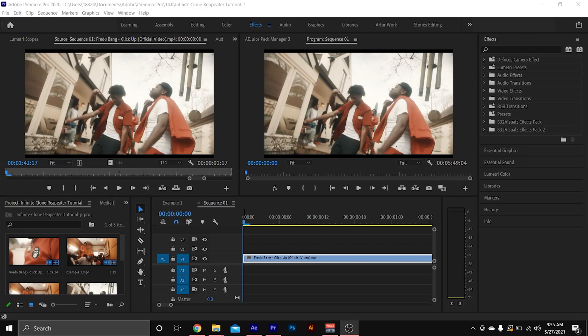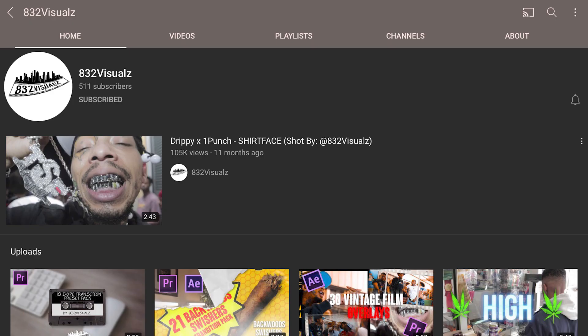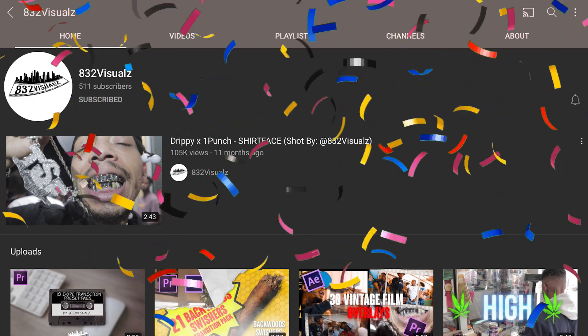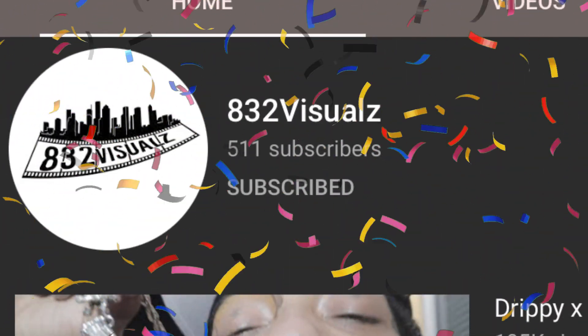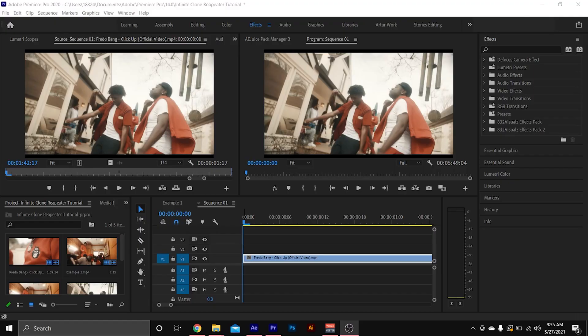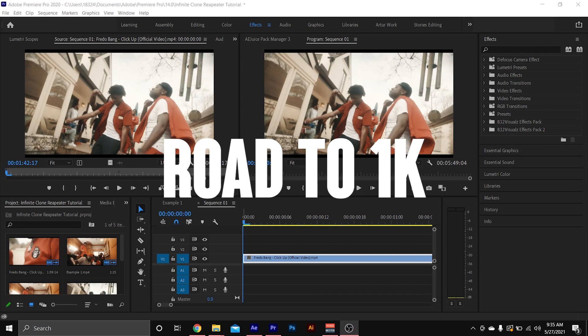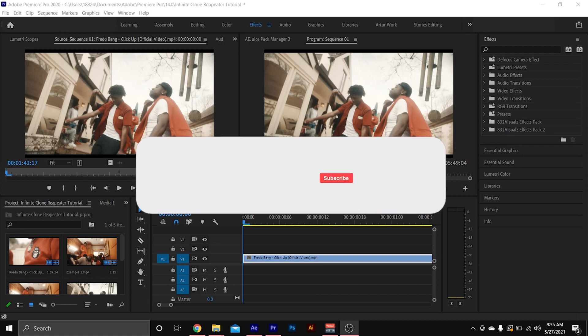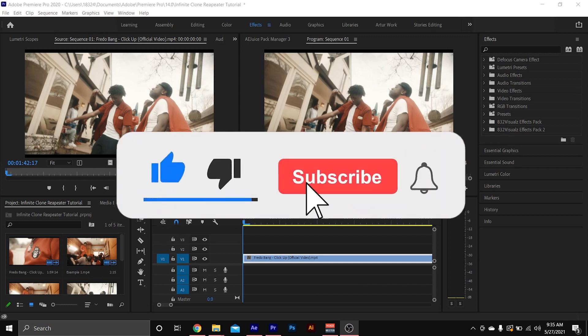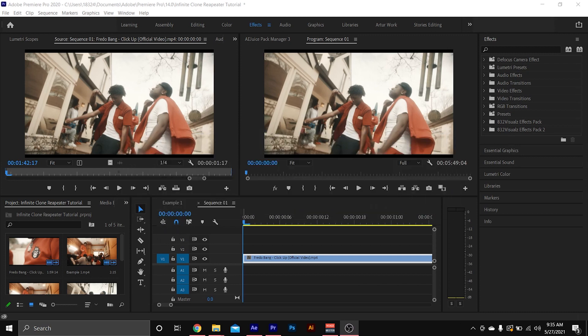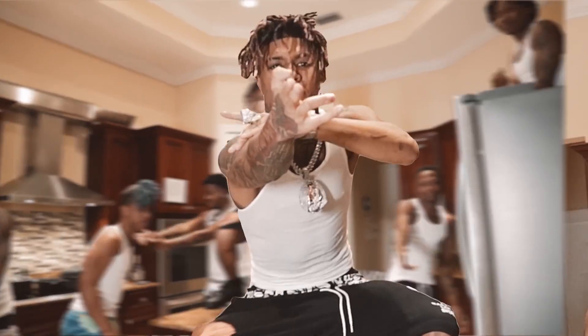Yo, what's good y'all, welcome back to another tutorial. Before I get started, I just wanted to thank all of my subs — I hit 500 subscribers, I really appreciate the support and the love. Now I'm on the road to 1k, please subscribe to the channel and drop a like on the video, and let's get back to the tutorial.